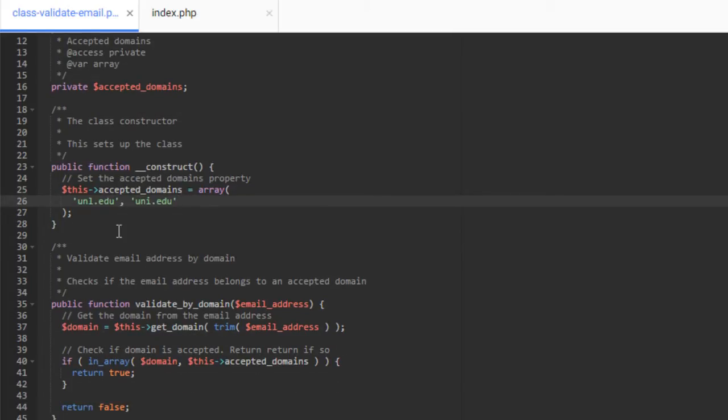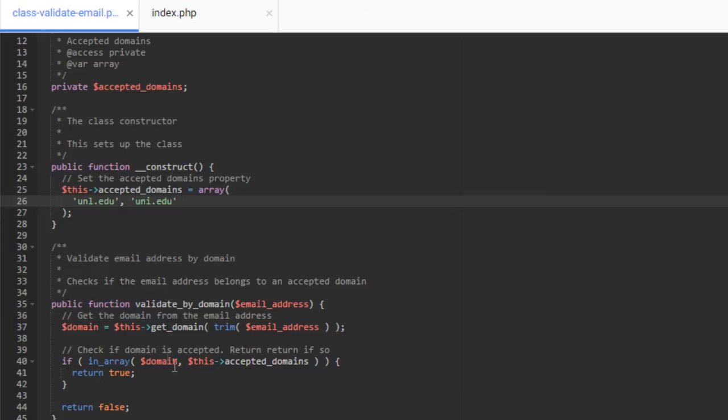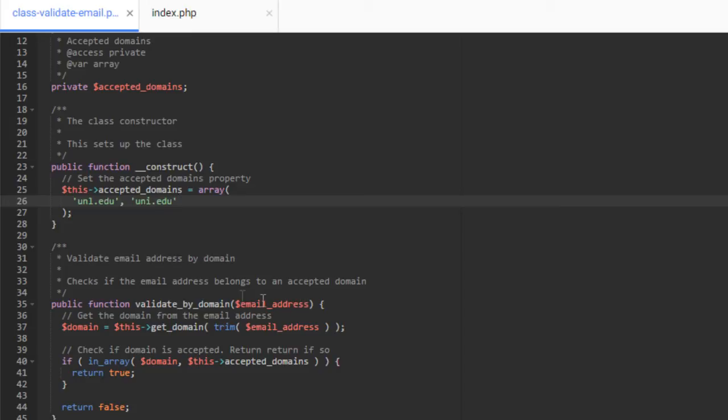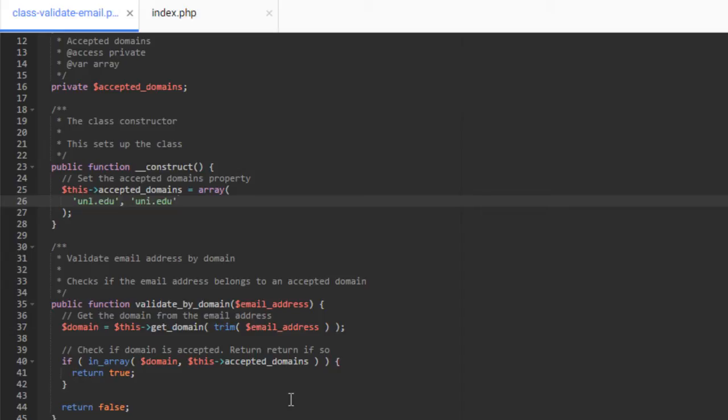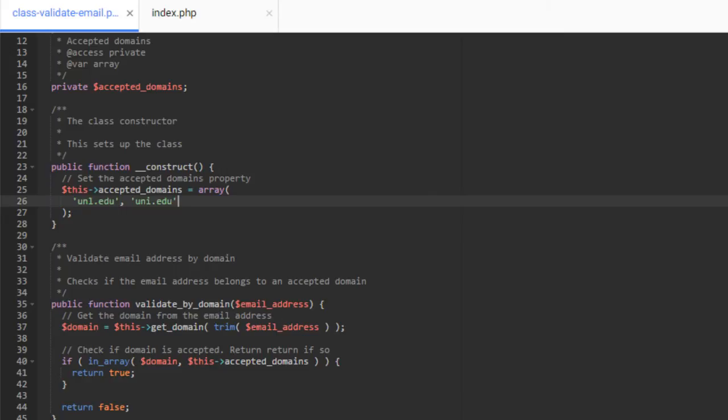So moving on, we come down here to our validate by domain method. This is the method. This is really, if you're thinking of this in an MVC type setup, you could think of this as your controller. This is the method that is going to actually call all of the private functions that we have in here to actually validate the domain. So to that, we pass our email address. This may be, or most likely will be post data that's submitted. The way you would do this is you'd include this class into your application. And then when a form is submitted that you want to check the email address of, you would take the post data and the email address from that post data, and you would send it to this validate by domain method.